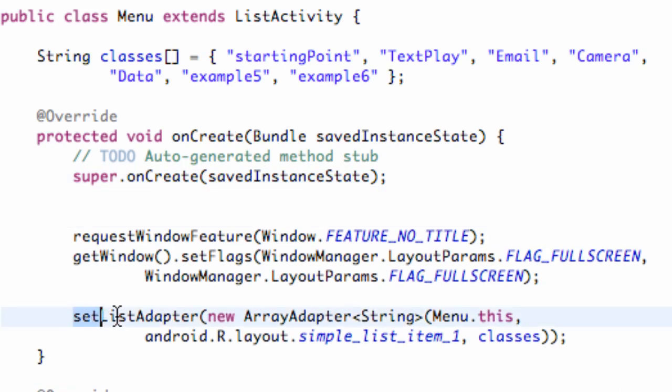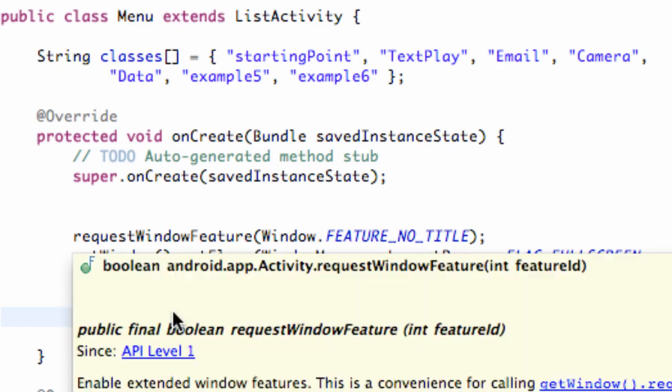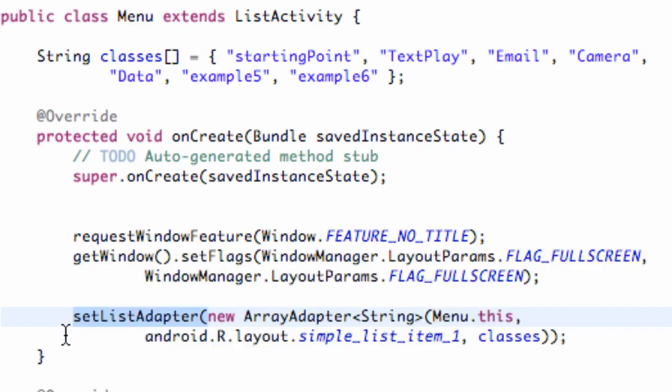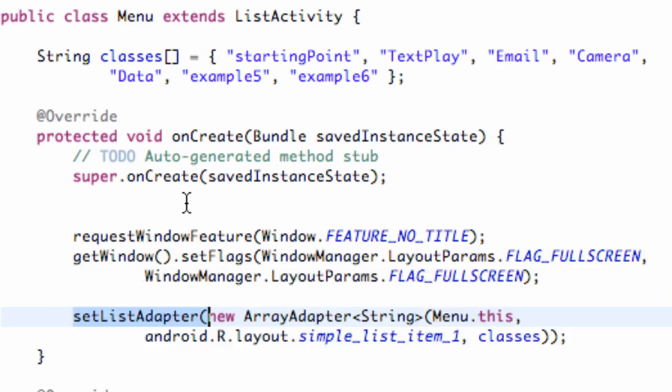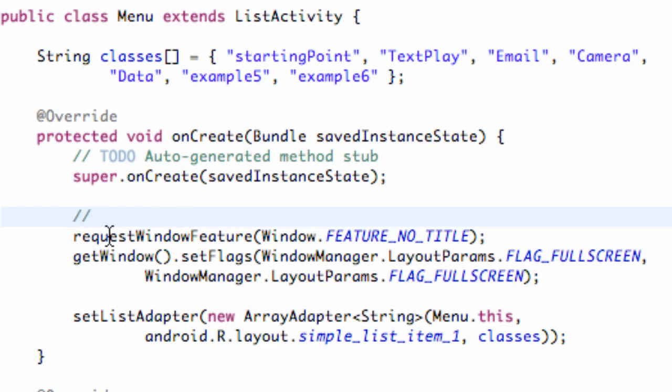And again, you guys want to do that before your setListAdapter or before your setContentView, because this is going to kind of set up what is available for your setContentView. Basically telling it what it has to work with, and it's going to scale all of our XML files to fit the screen that is available. So you want to do it before that.